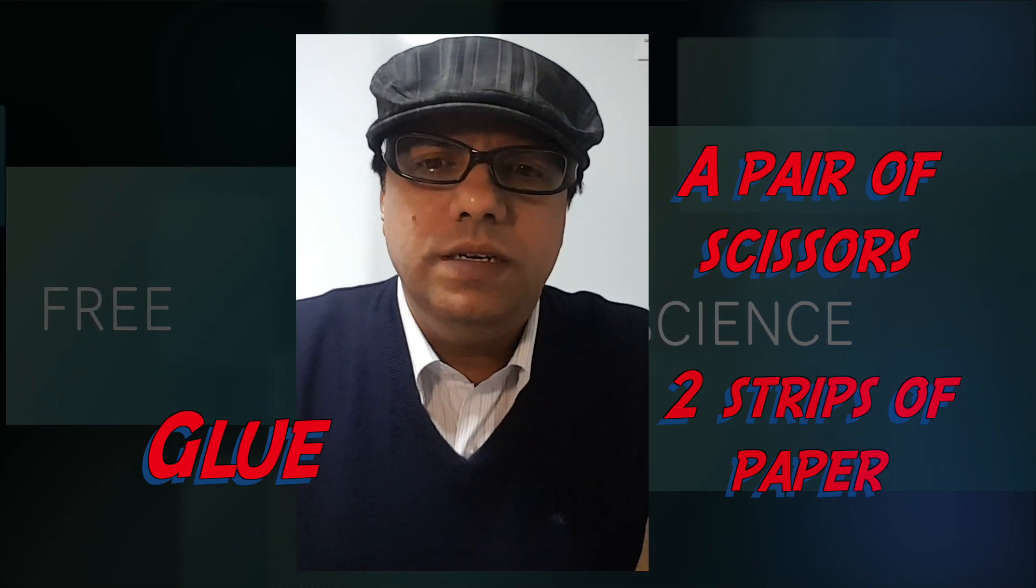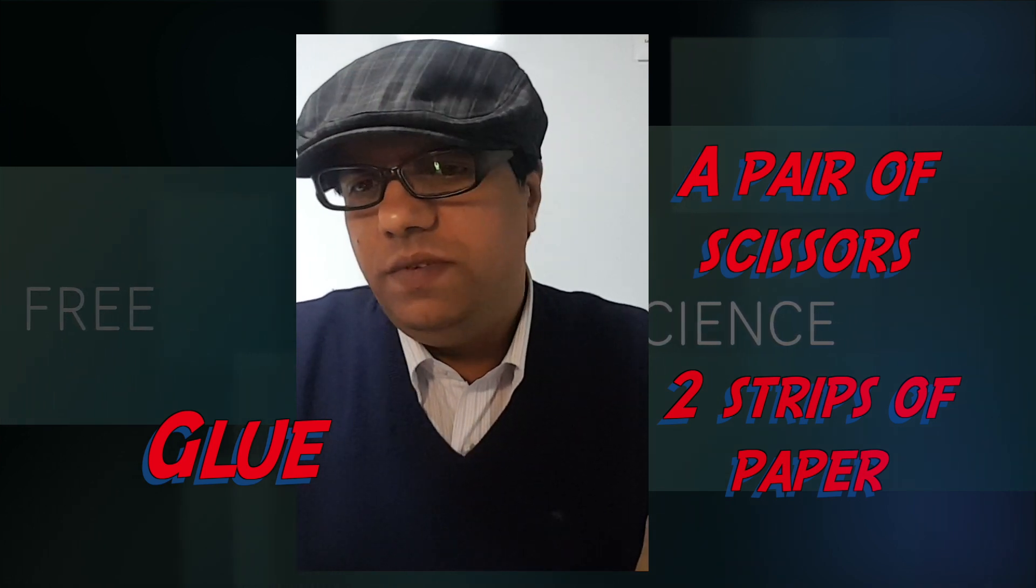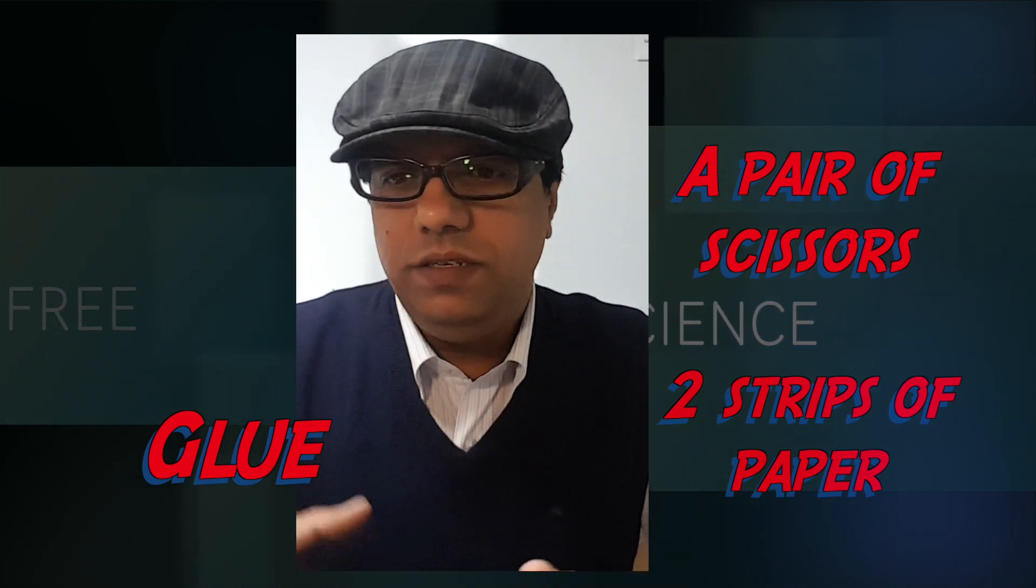And last time we saw how we can make a Möbius loop. This time we are gonna do something interesting. We're gonna make a three-dimensional shape, and we're gonna change it into a two-dimensional shape. Again, this is just another fun project with mathematics and science.